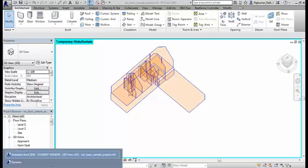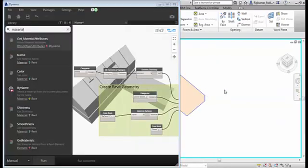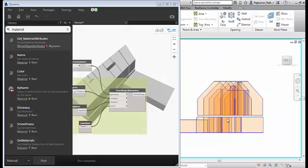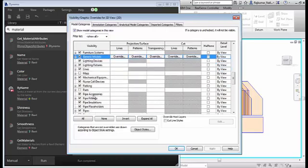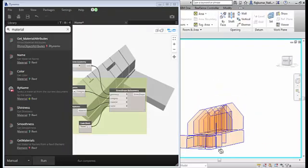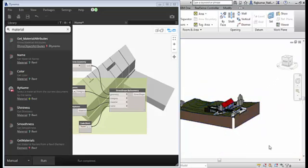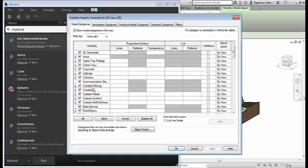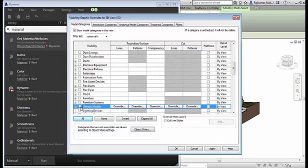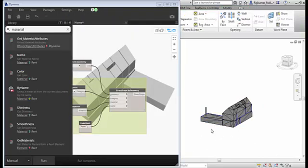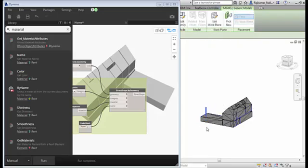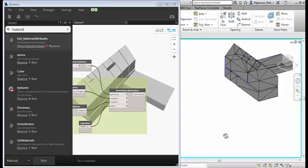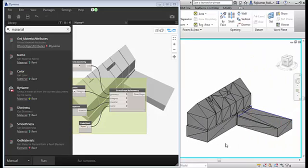And going back to Dynamo, we will be able to run the script. The room element got hided because we used the hide category or the generic model category. Let us turn it on again and turn off all the elements except generic model. Now we will be able to see our 3D geometry from Dynamo.